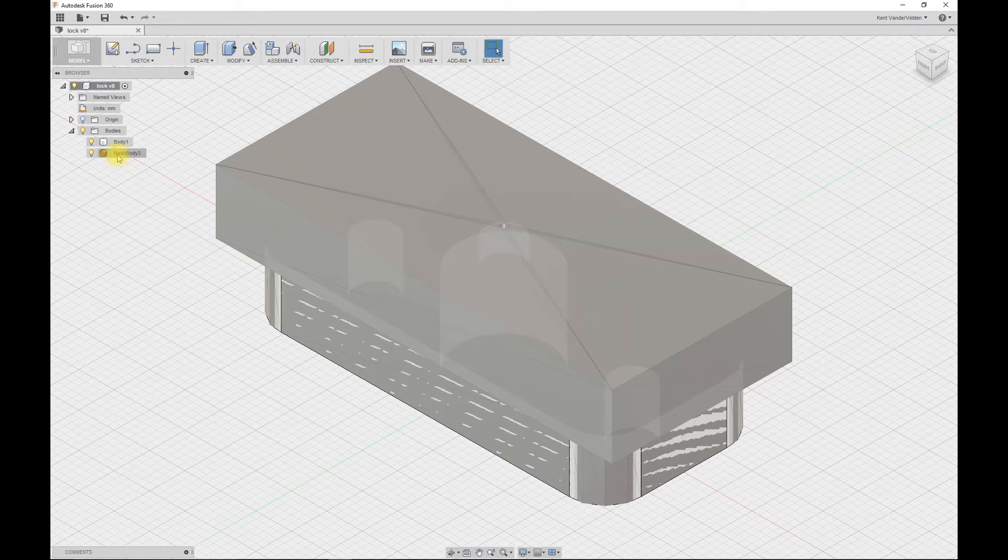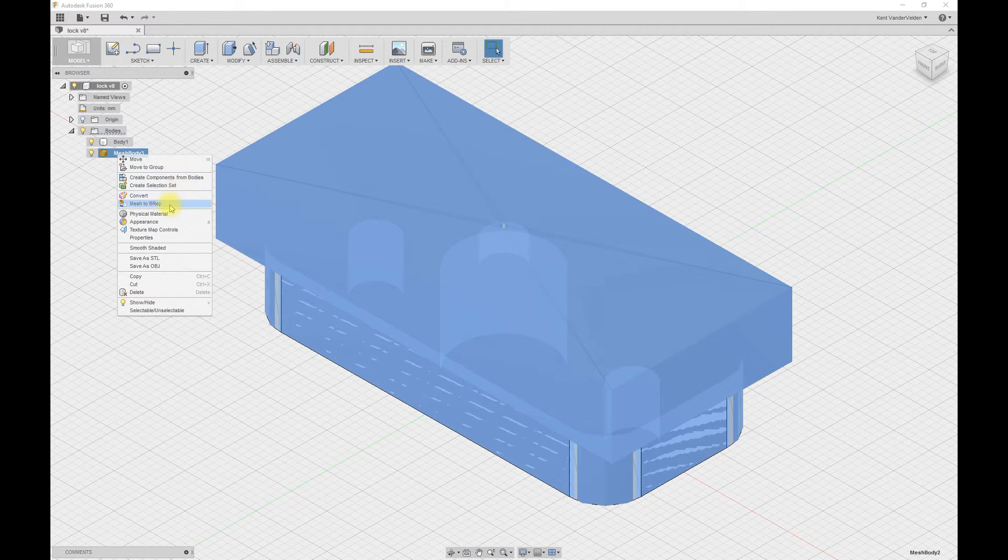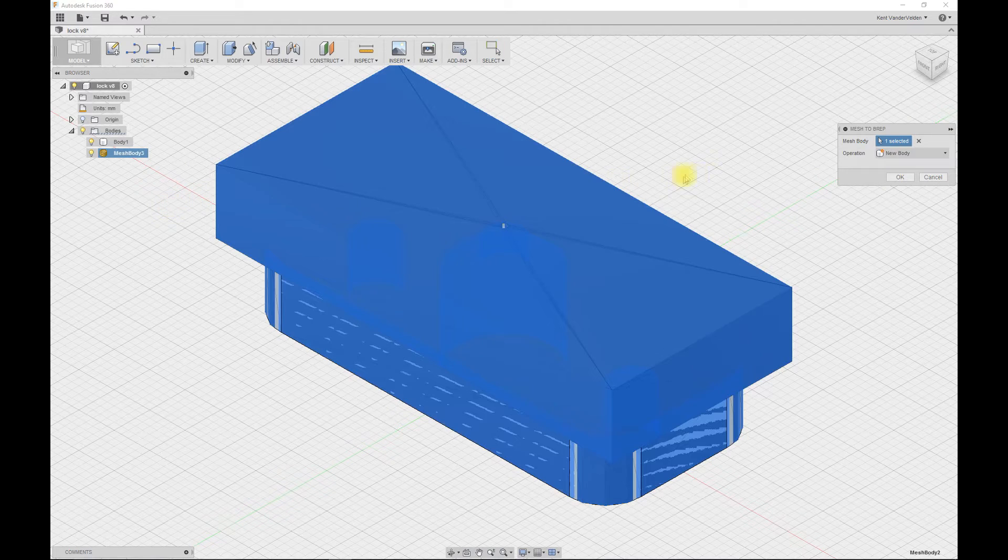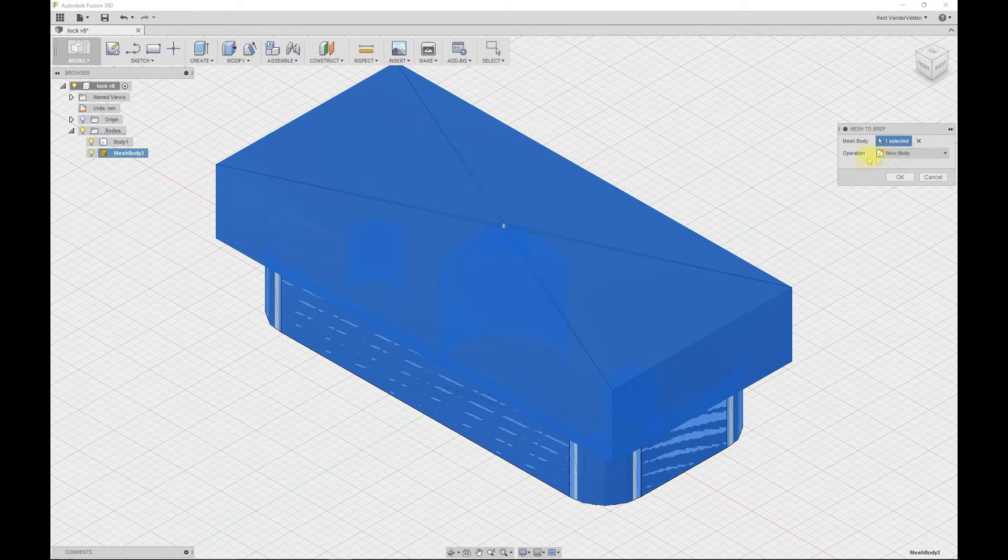We won't be able to use this for stock yet. We first have to convert this to a BREP. Select new body at operation and press OK.